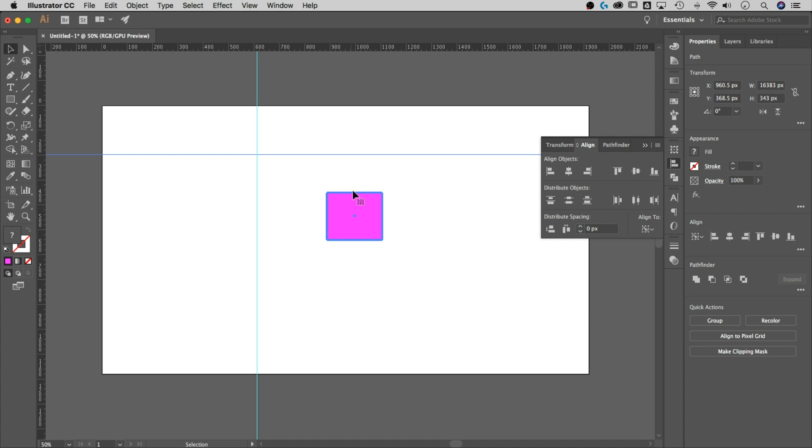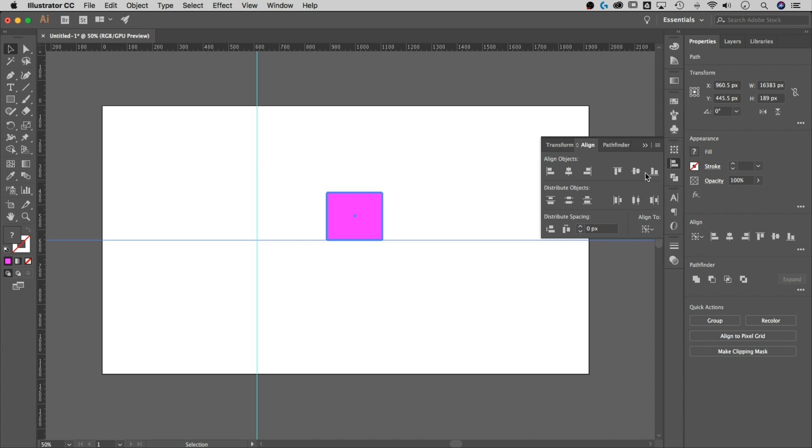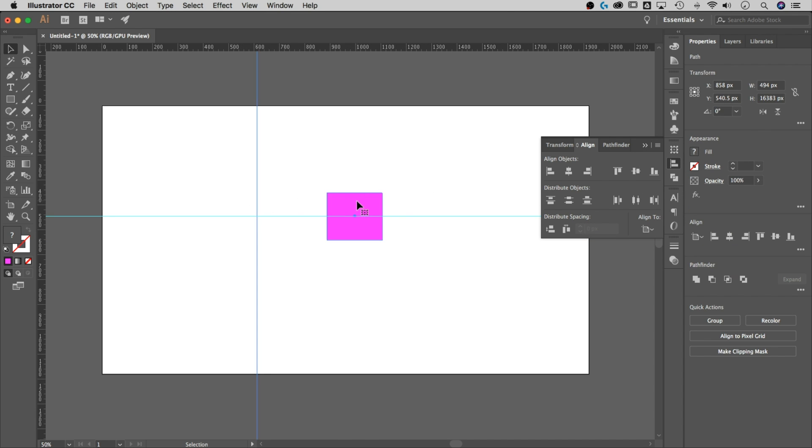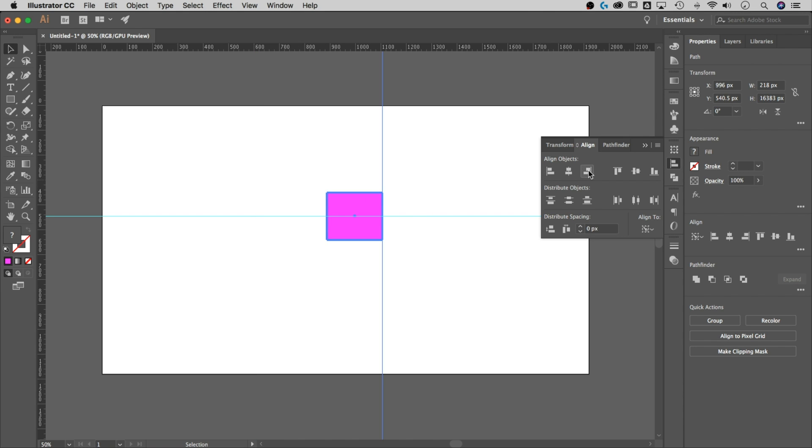All you have to do is use any of these to align this guy to any different point on our key object, the rectangle. So we can use the vertical align top to align it to the top, the bottom, or the center. And we can do the same thing by selecting the rectangle and the other guide, clicking on the rectangle, and doing the left side, the right side, or the center once again.